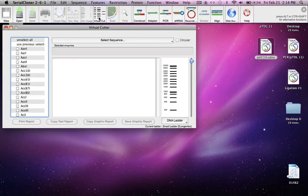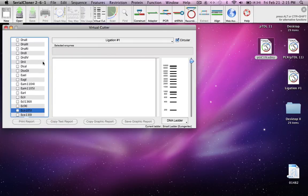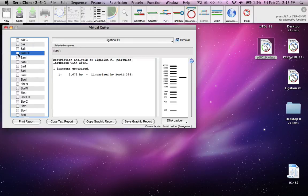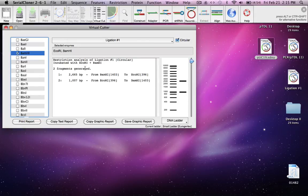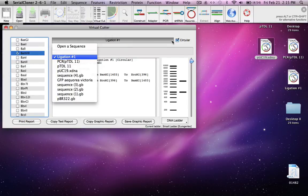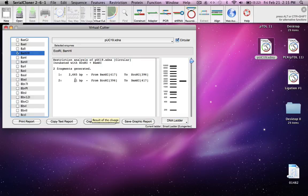You can also do a restriction digestion to confirm the cloning. Open virtual cut from the top panel, select our construct ligation number one as the DNA to cut, and cut it with ECO R1 and BAMH1 — that should excise gene Y. We get two fragments: a large one which is the PUC19 backbone, and a smaller one which is gene Y. To confirm, we can cut PUC19 with the same enzymes BAMH1 and ECO R1, and the large backbone fragment is exactly the same size as what we got when we digested our construct — confirming successful cloning.